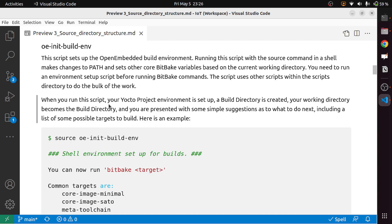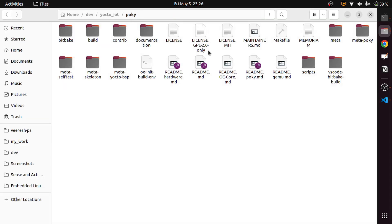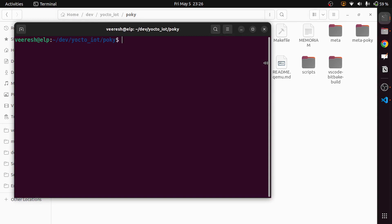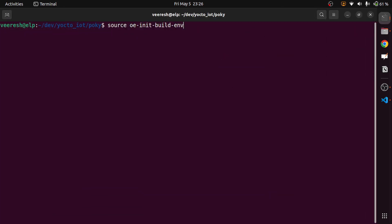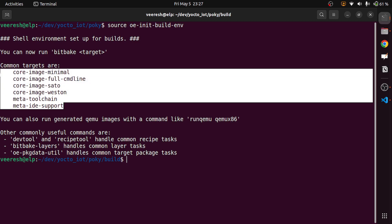When you first run the script, your Yocto project environment is set up, a build directory is created, and your working directory becomes the build directory. You are presented with suggestions as to what to do next, including a list of possible targets to build. For example, opening a terminal and sourcing the environment script shows that common targets include core-image-minimal, the full command image set. You can also generate QEMU images with commands like qemu-run, qemu-x86, and so on.